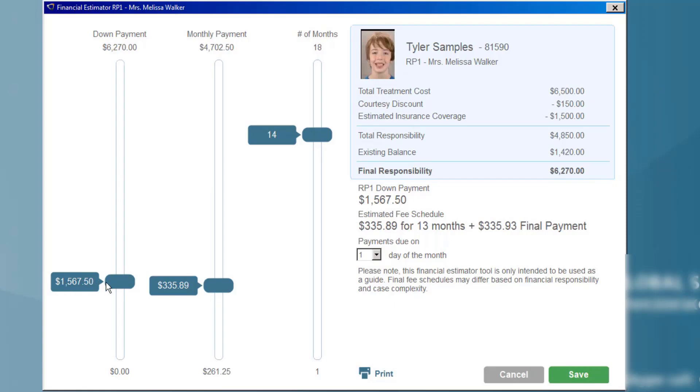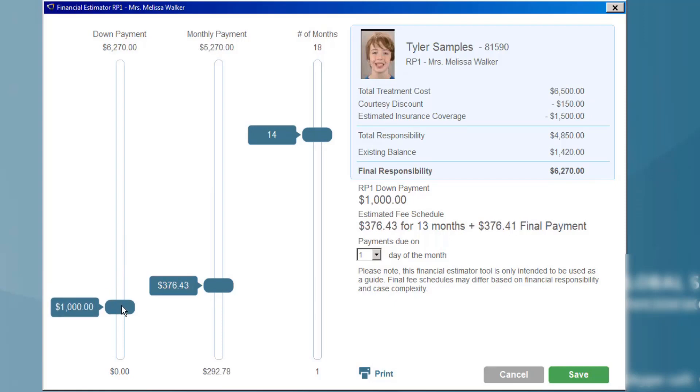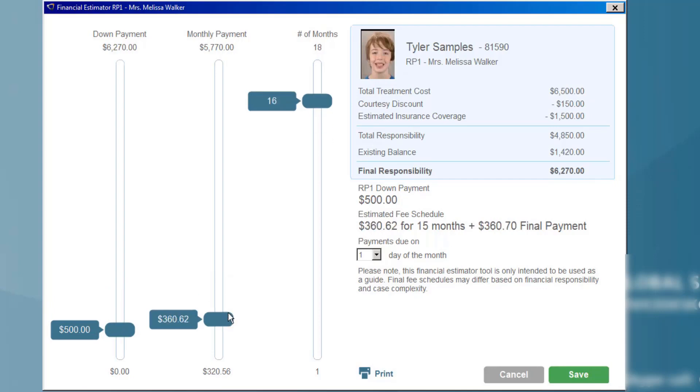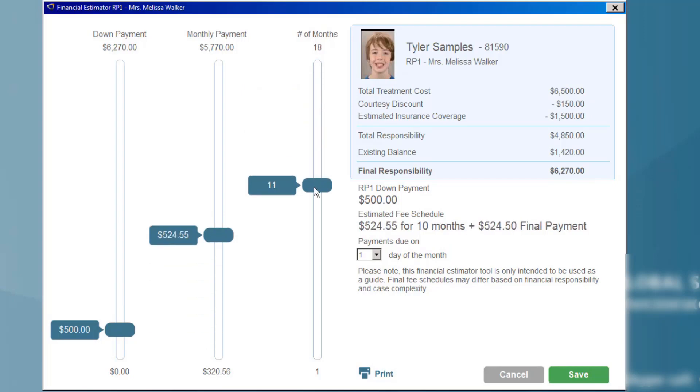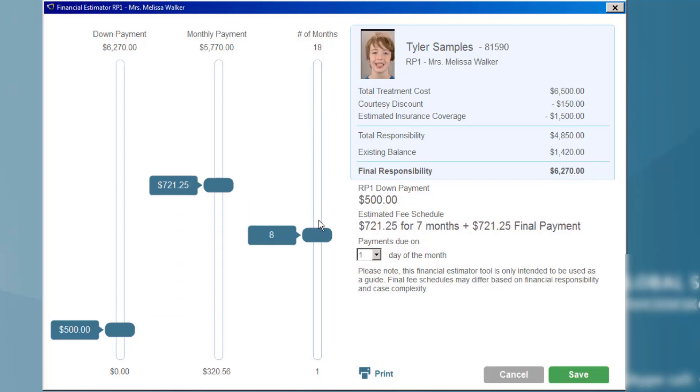If in addition they request a lower upfront payment, I can drag down my initial upfront payment as well as my monthly payments to figure out how long we need to make this payment plan payable over. If they want to keep it to a shorter period of time, I can change the number of months.